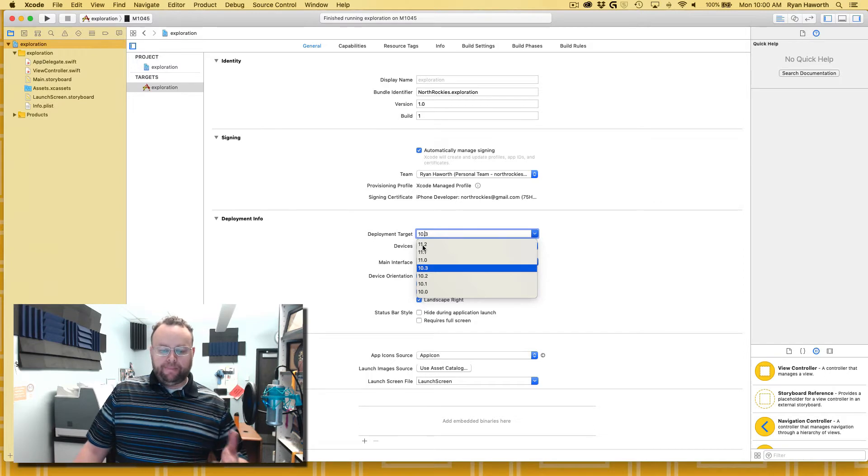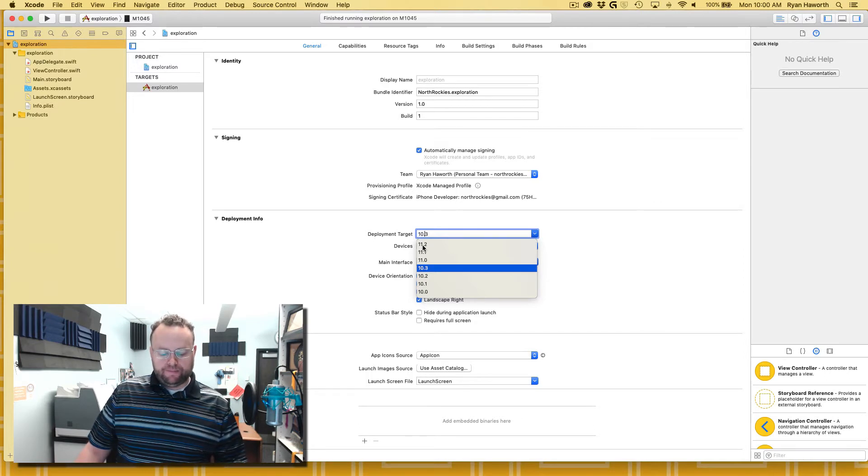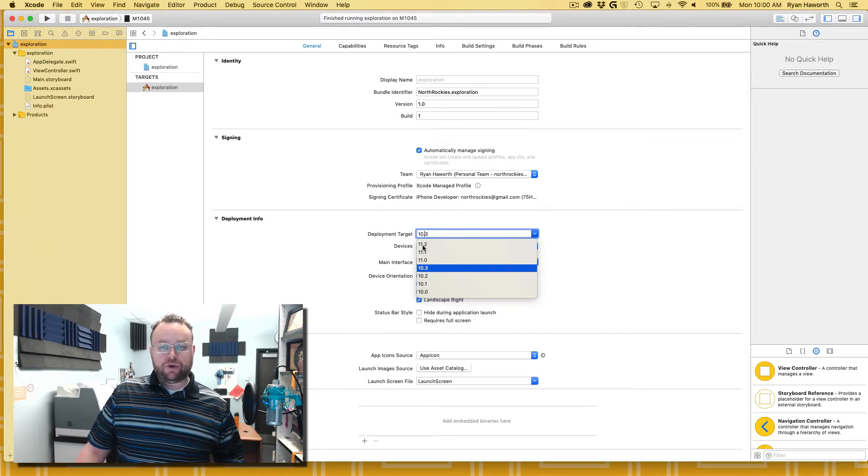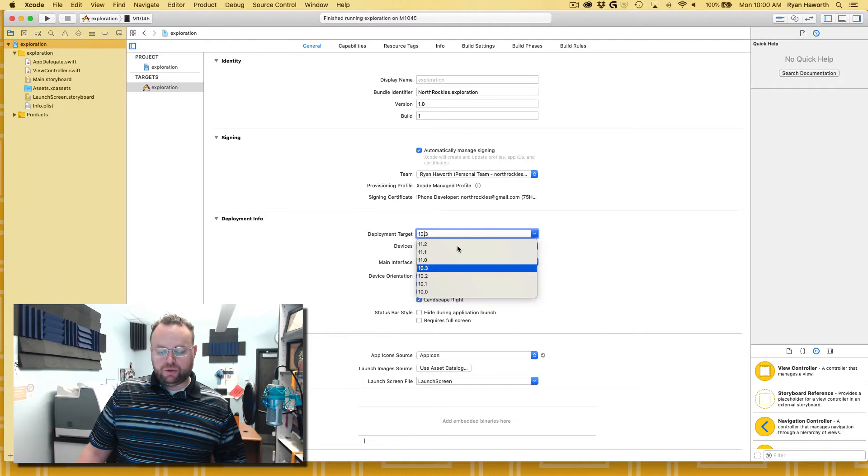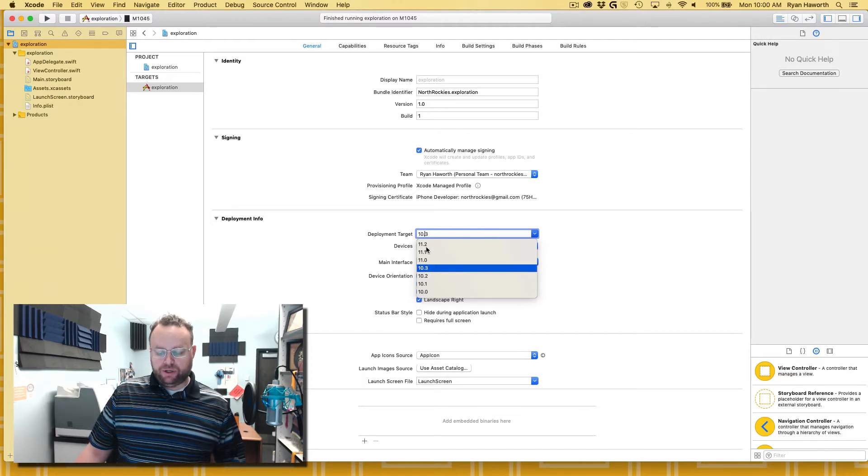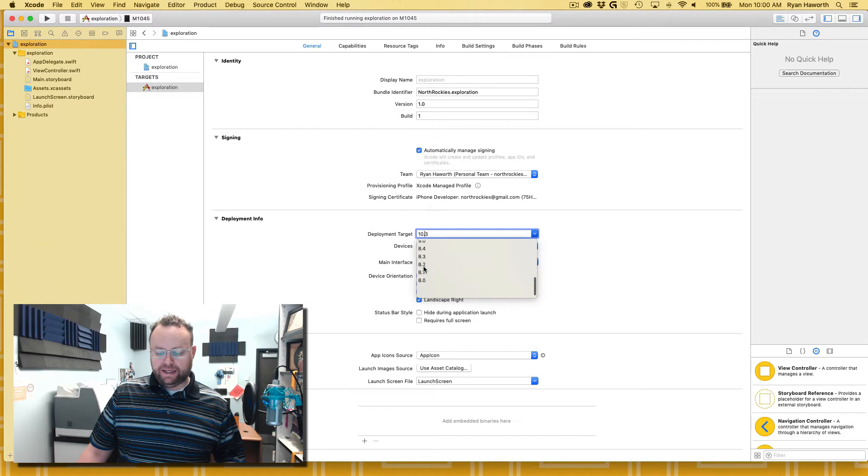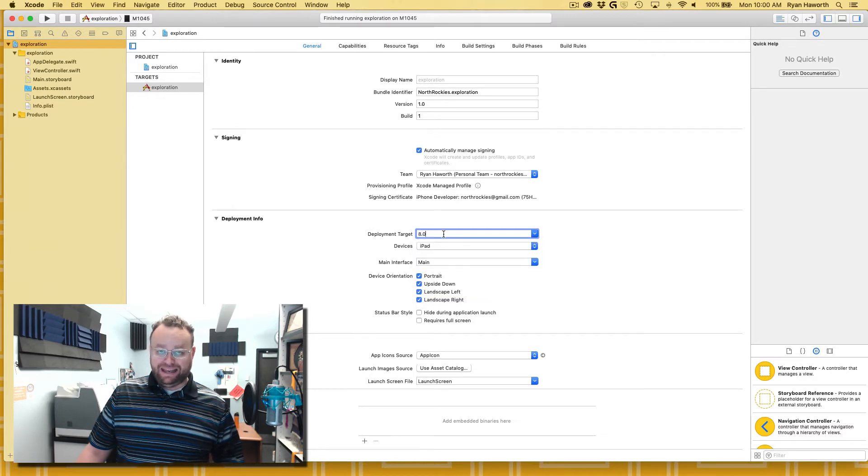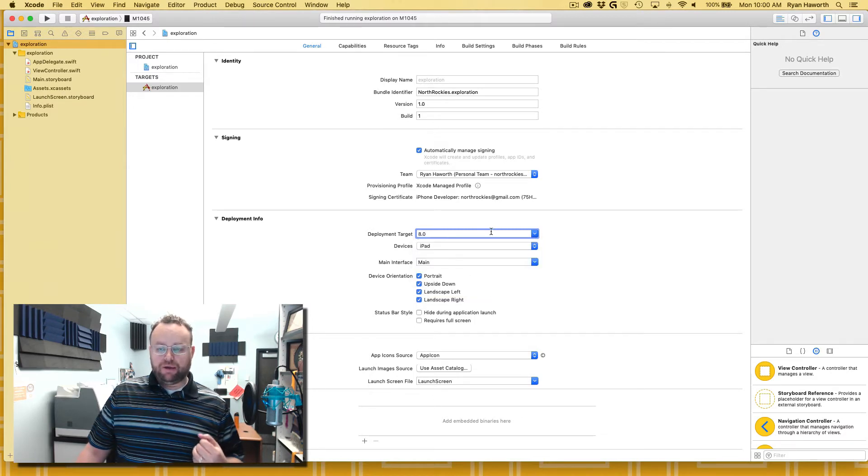There are the other options. I'm in Xcode 9.2, so my options would have been iOS 11.2 all the way down, and you can see it goes all the way down to iOS 8.